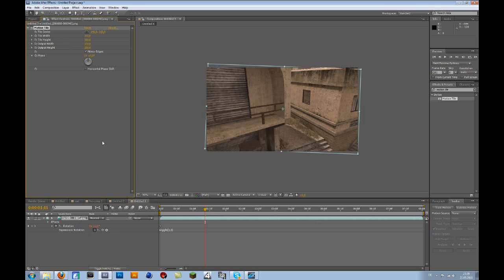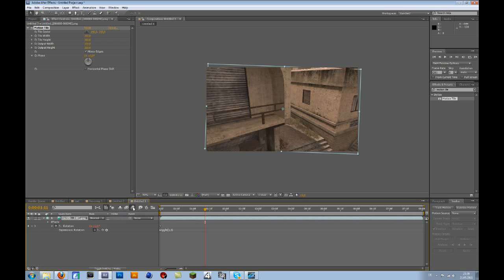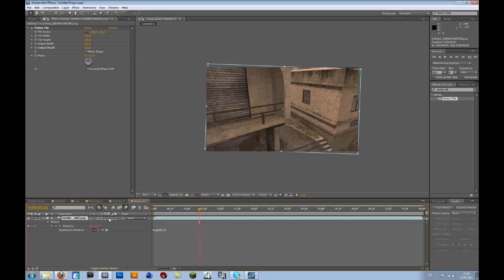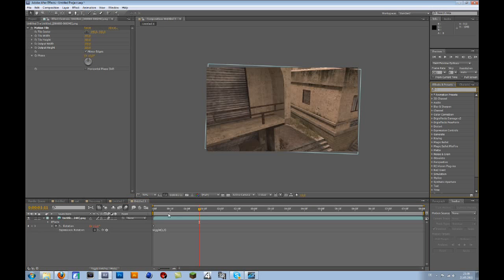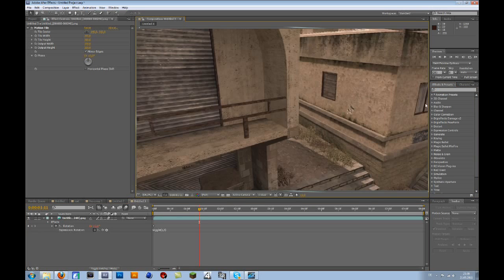You should enable motion blur for your cinematic - for the composition, then go to the layer, press F4, and on the three circles icon, enable that. Let me preview this for you.